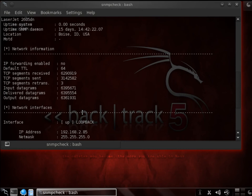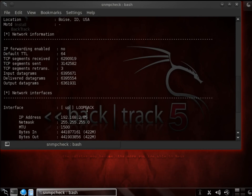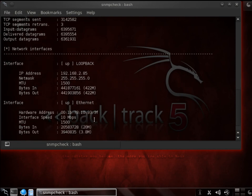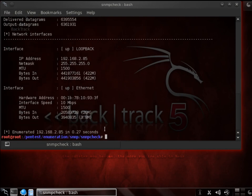It'll tell you if there's any DCBIP forwarding enabled, the default time to live, and so on. Any network interface, as well as the IP address and the network mask, of course. Within that, the interface is up, the hardware address, and all good stuff. This is very good.